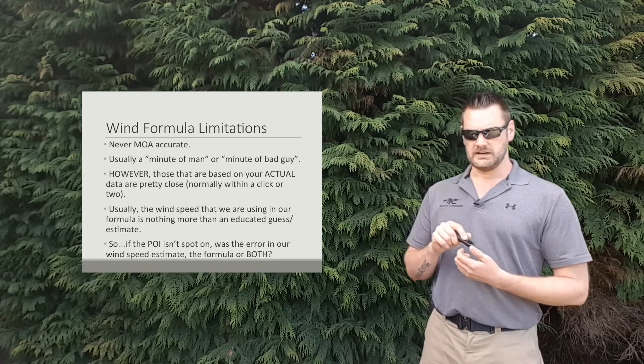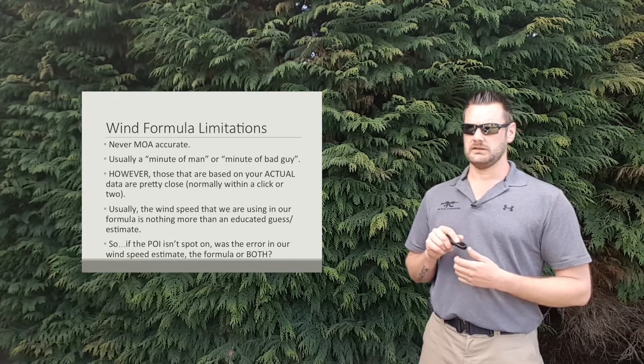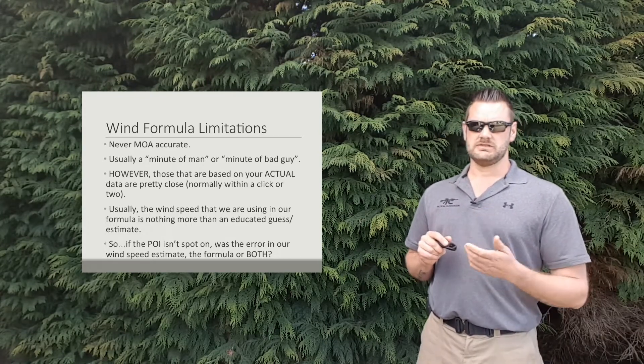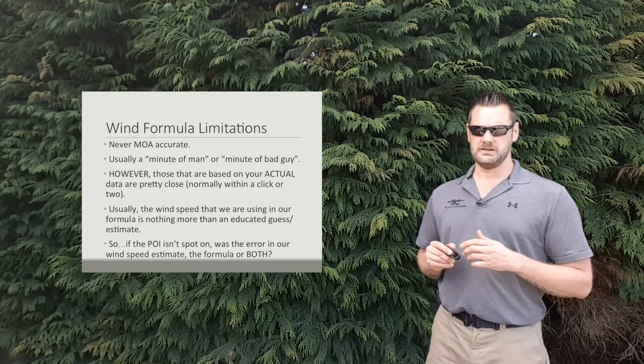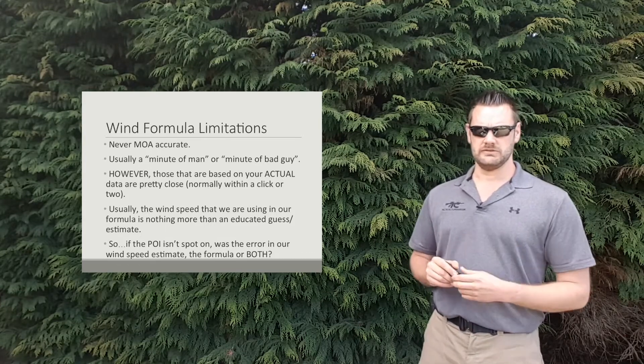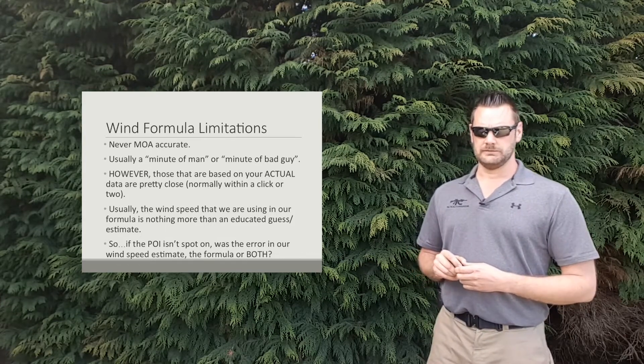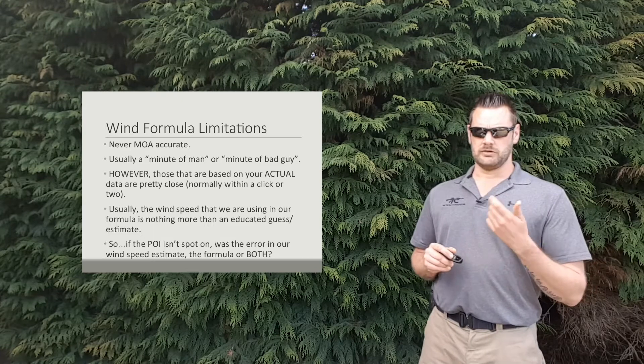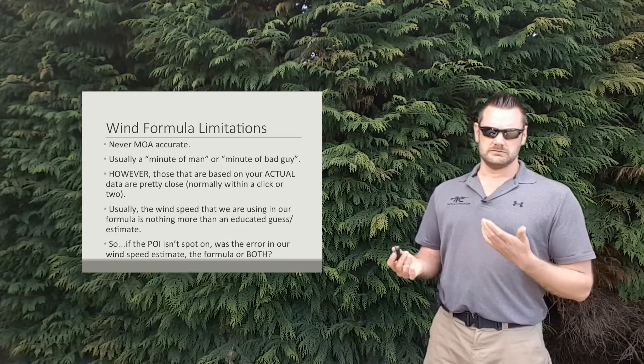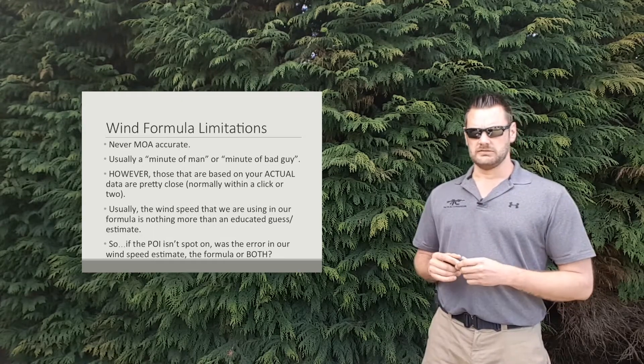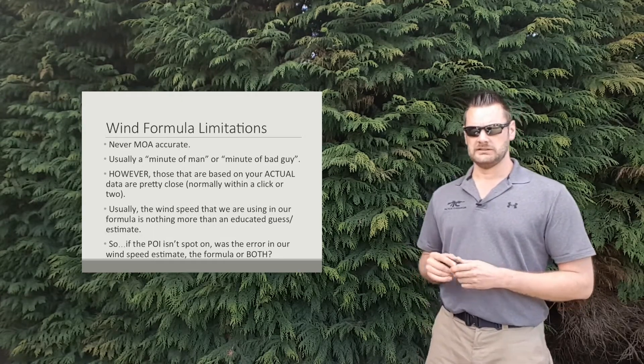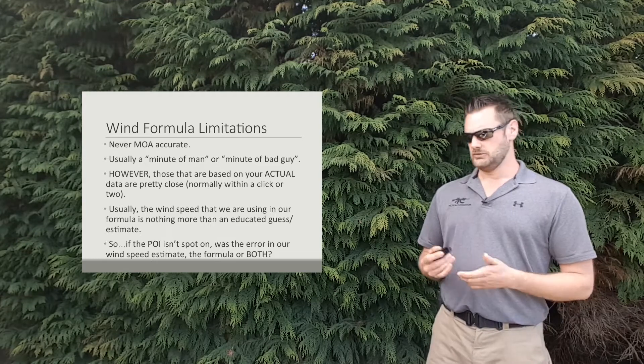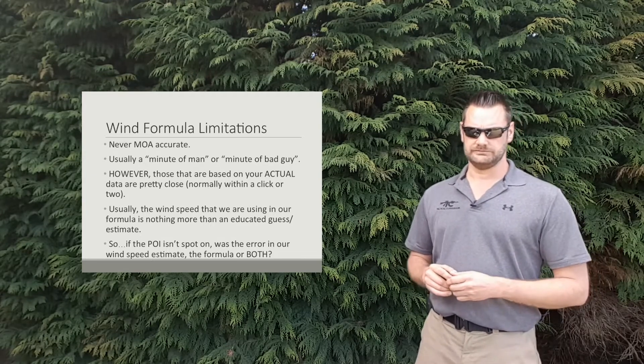At the end of the day, we're using a wind speed that is essentially our best guess, because we don't know exactly what the wind's doing anyway. So if the point of impact isn't spot on, was the error our wind call or was it the formula? Or a bit of both.